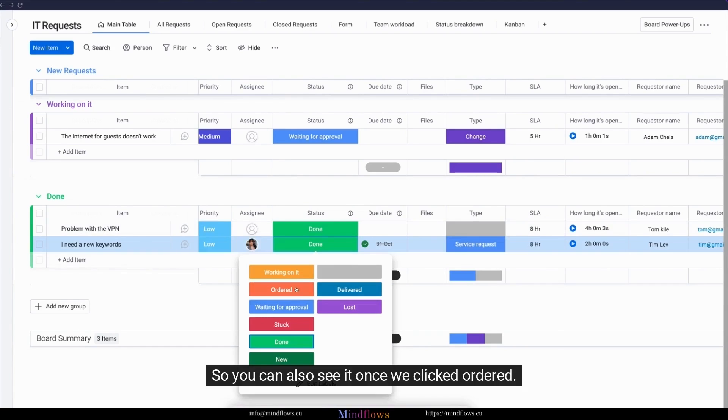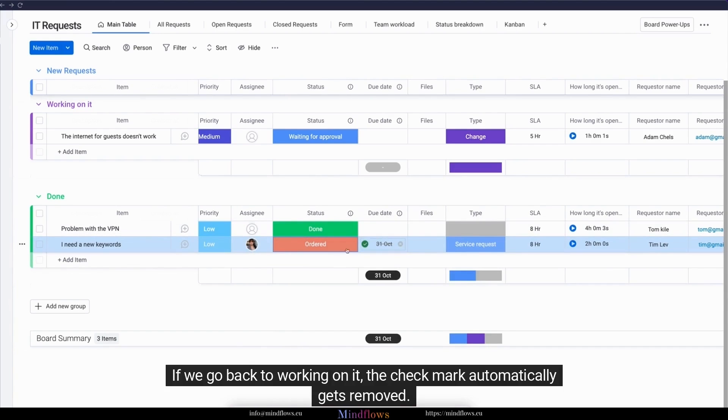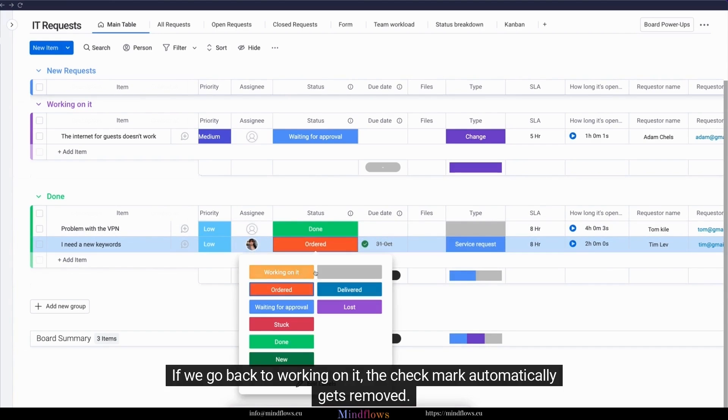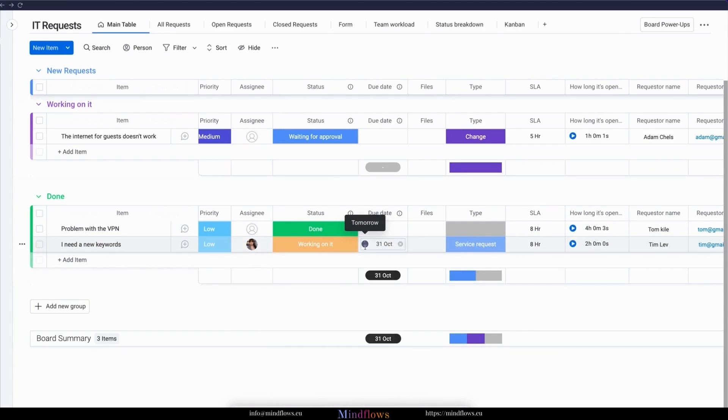You can also see it once we clicked ordered. Let's click that. Now we can also see the check mark right here. If we go back to working on it, the check mark automatically gets removed.